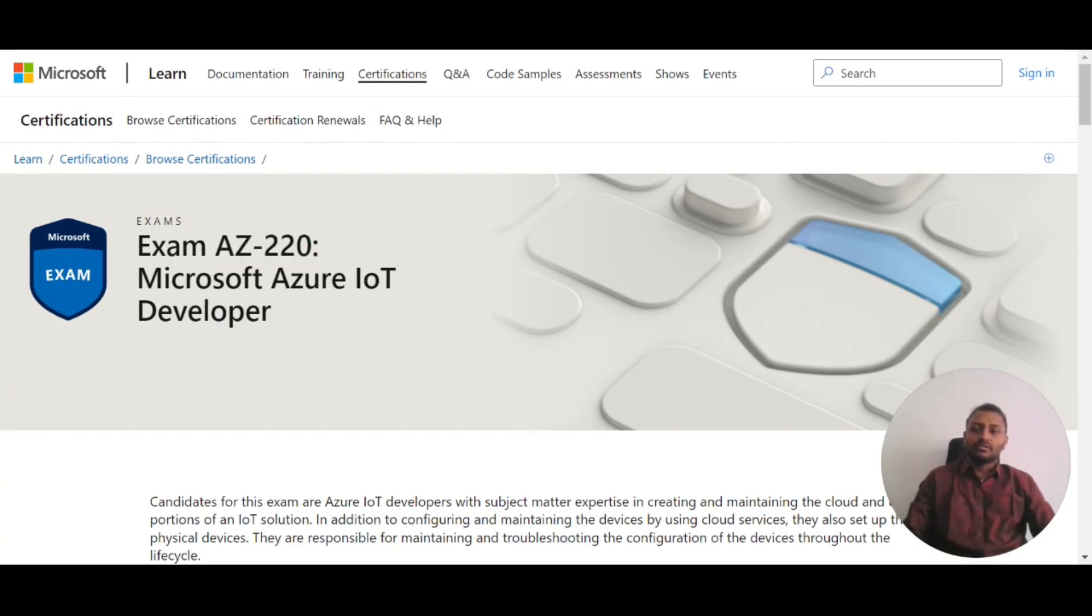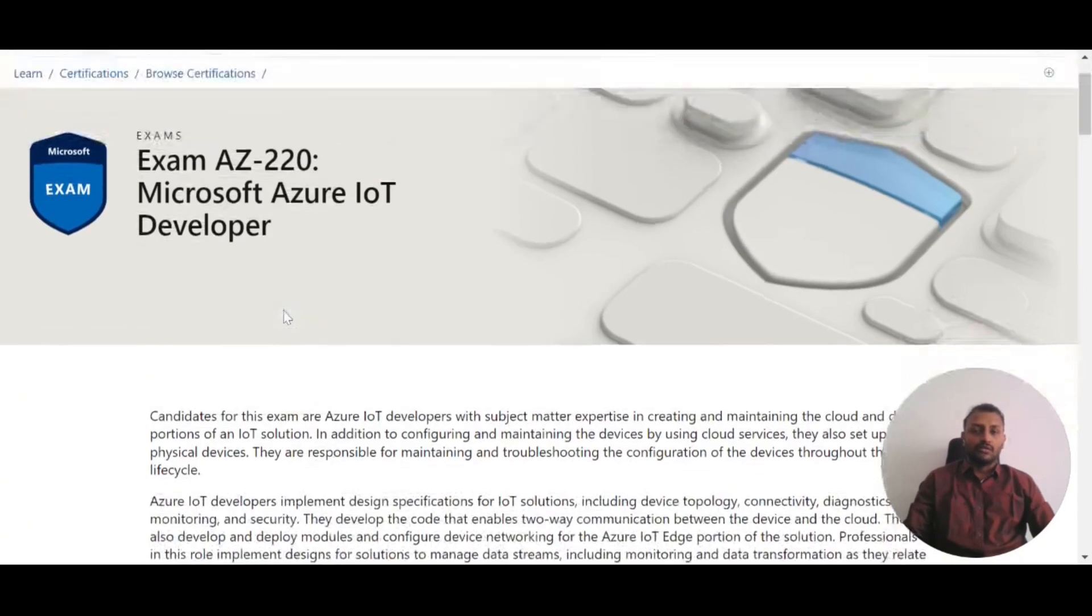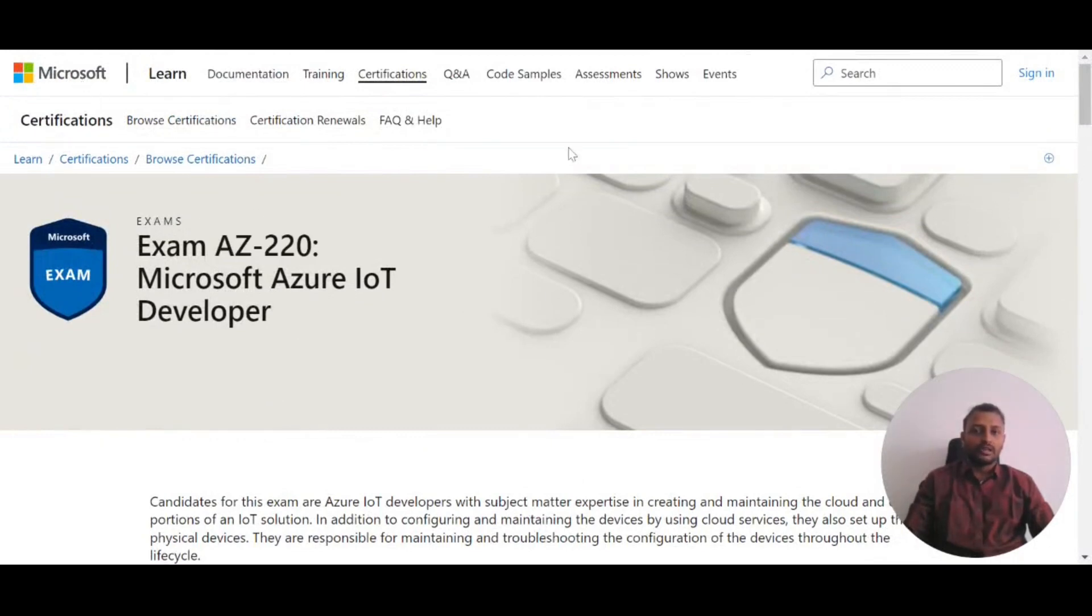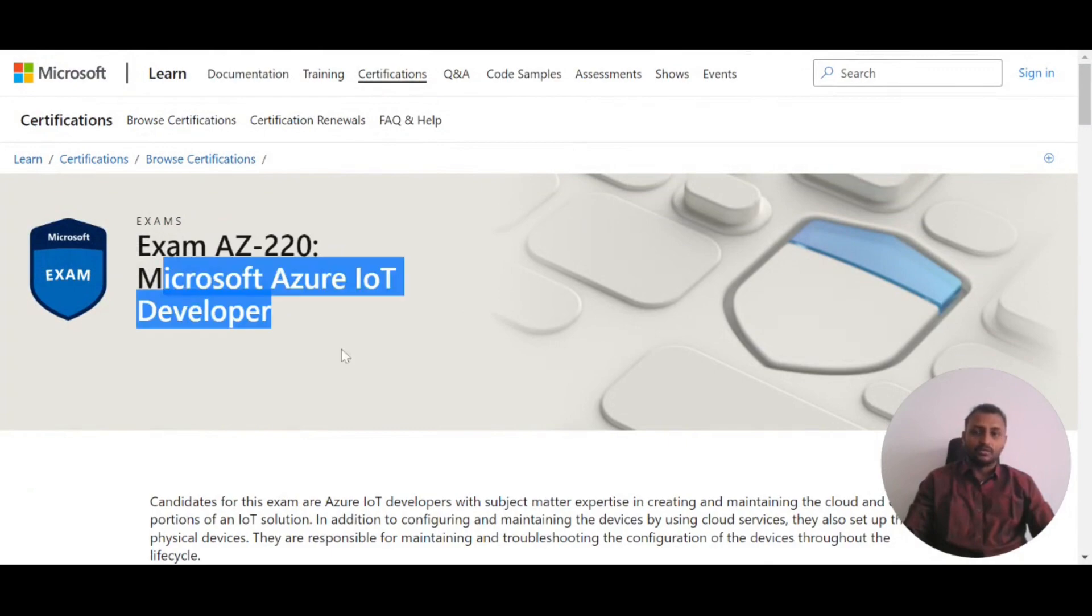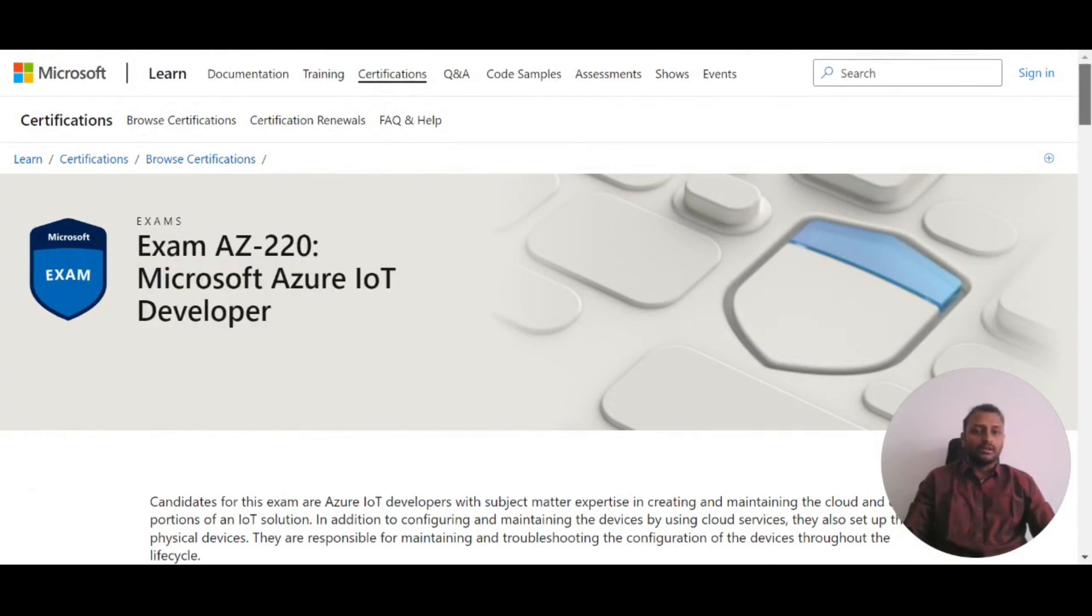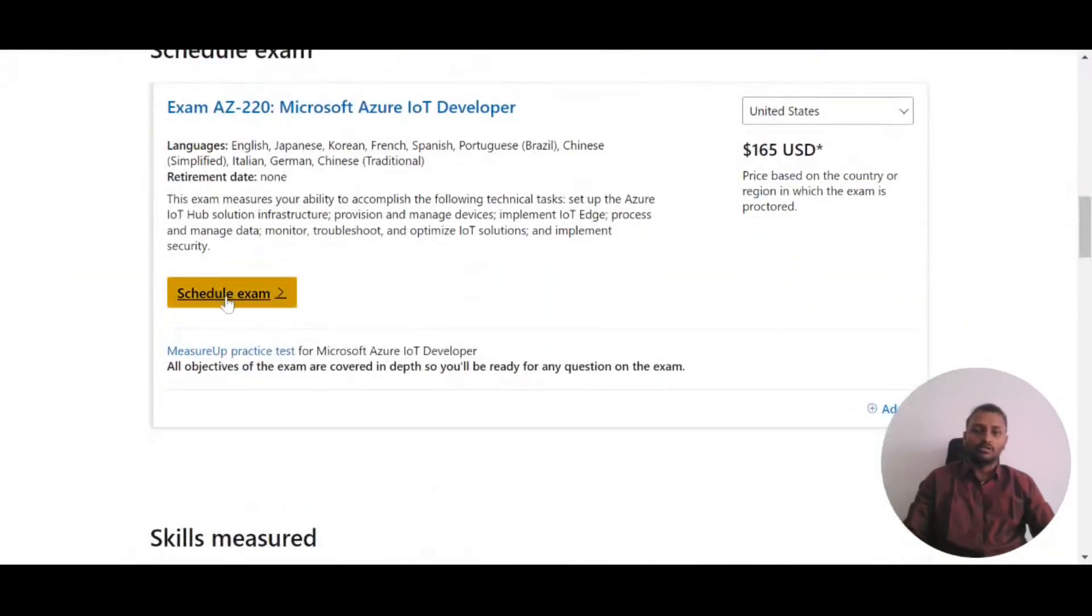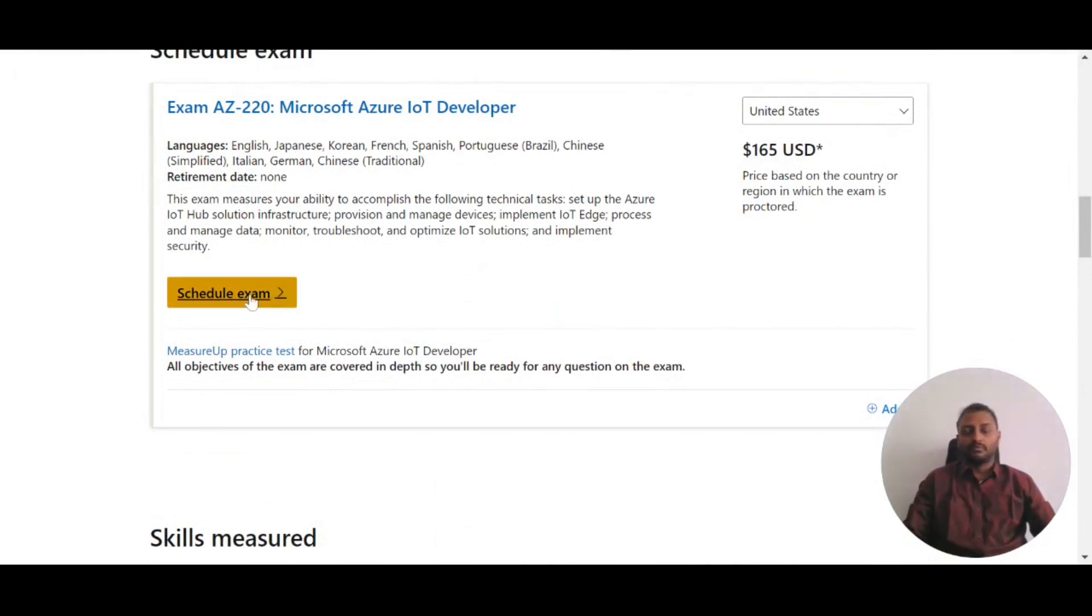Go to the Microsoft website. If you search in any search engine for the exam course, you'll be directed to this site. On this site, you'll have an option to schedule the exam. Click on 'Schedule Exam'.